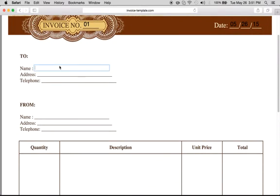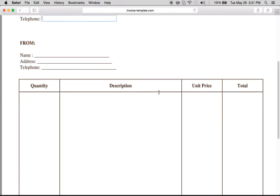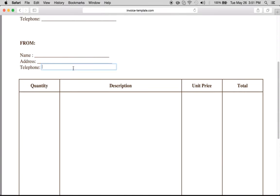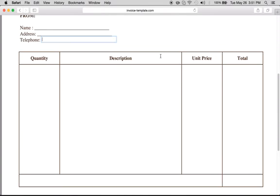And very easy, all you have to do is just write in the name of the customer here with the address, their telephone number, your business name or if you're an artist, your individual name, your address and your telephone number.